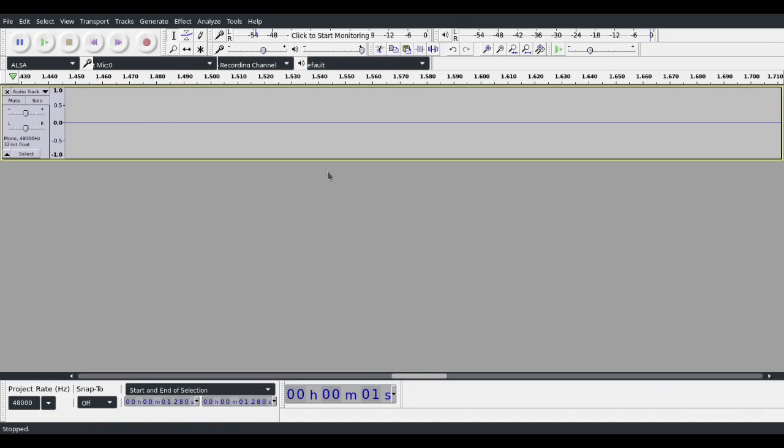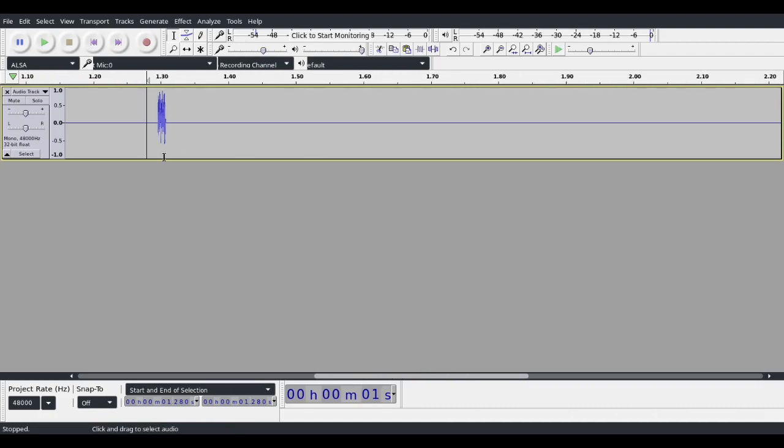It's pretty simple. And that is how you draw a waveform in Audacity. Like and subscribe for more videos.